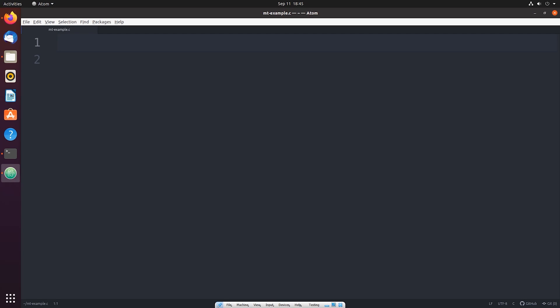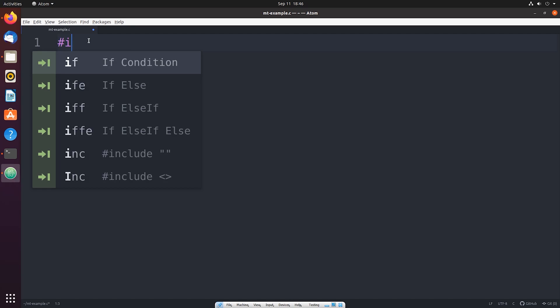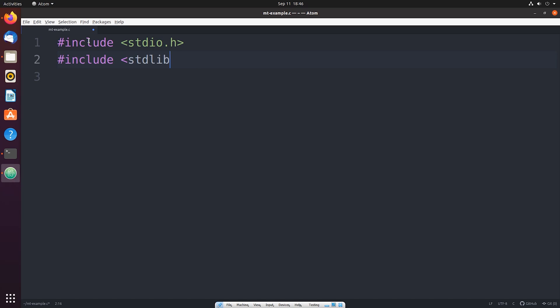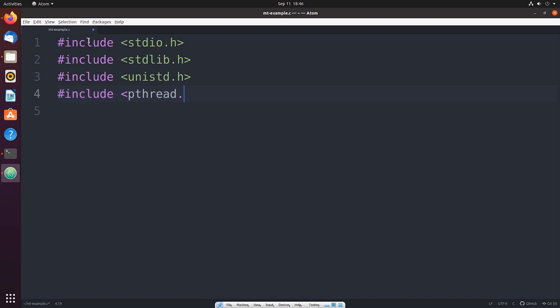Okay so I have my editor opened. I'm using Atom to make this program but you can use whatever editor you prefer. I've created a new file and I've called it mt-example.c. And this is going to be our multi-threaded program. The first thing that we need to add in the program is we need to link the necessary libraries. So the first one that we're going to add is standard input output. Then we're going to link the standard library. We're also going to link the library to interface with the POSIX API.